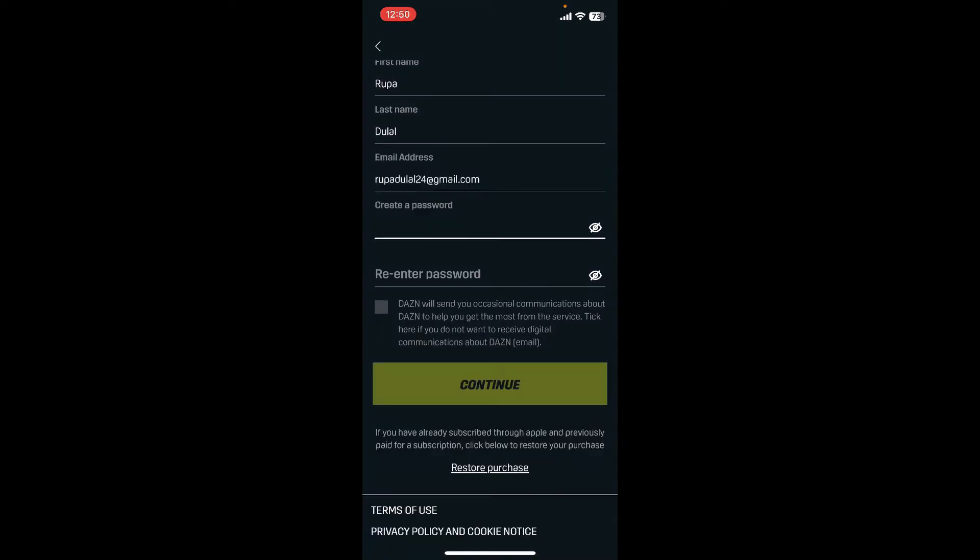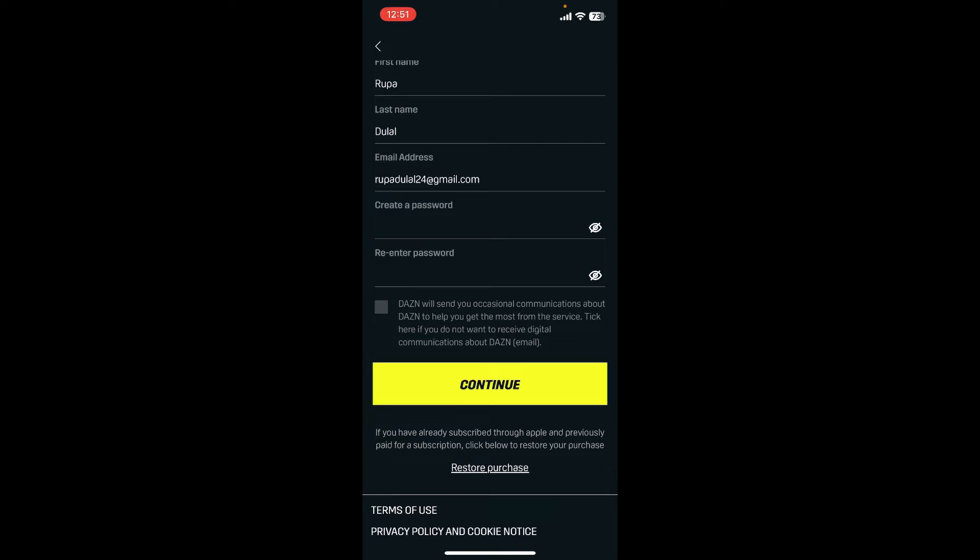Now on the next field where it says 'Create a Password,' type in a password for your account. After typing in a strong password, re-enter the password in the next field.